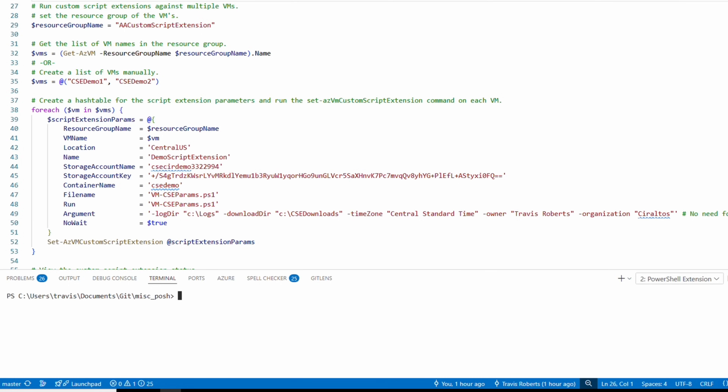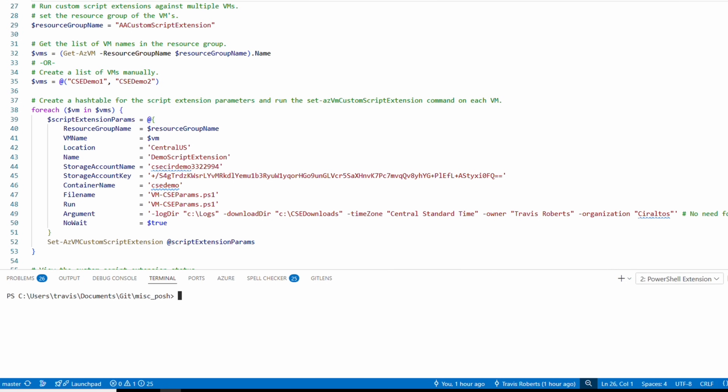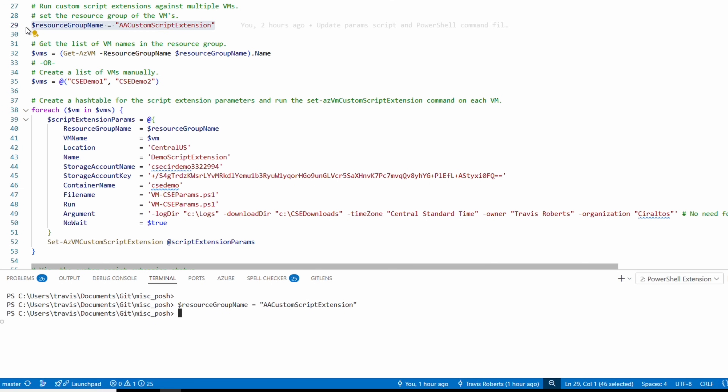There's a little more code to build the command for this example. The first item is the resource group of the VMs — we need it in a couple of the upcoming commands, so it's set as a variable. Let's highlight and run that. You'll need to update the resource group name for your environment.